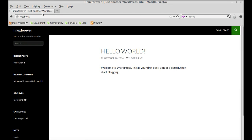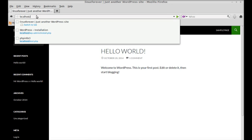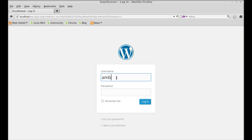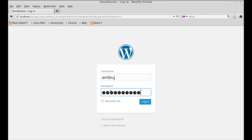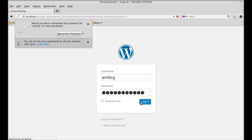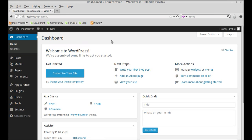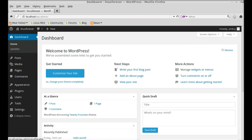Next, you can log into the WordPress dashboard by typing localhost/wp-admin/ and hitting enter. You have to give the username and password. Click on login, and this is the WordPress dashboard. Now you can write a post. That's all for now friends — I hope this video was helpful for you. Thanks for watching.